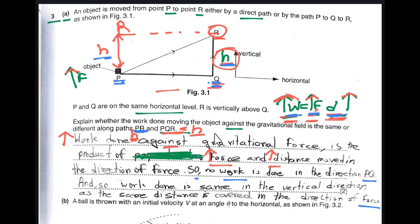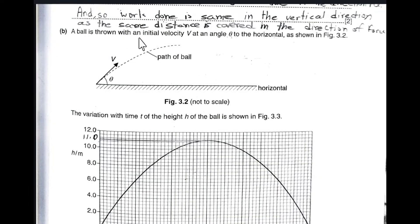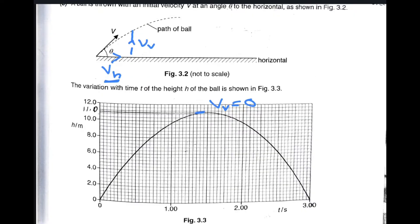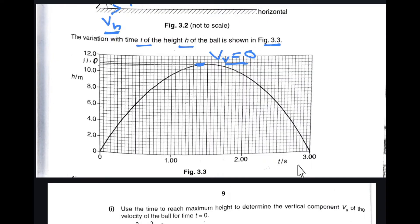Part B: A ball is thrown with initial velocity V at an angle theta to the horizontal. The vertical component of velocity is Vv and the horizontal component is Vh. At maximum height the vertical component of velocity becomes zero, while the horizontal component remains constant since there is no force in the horizontal direction. The variation with time for the height of the ball is shown in figure 3.3.